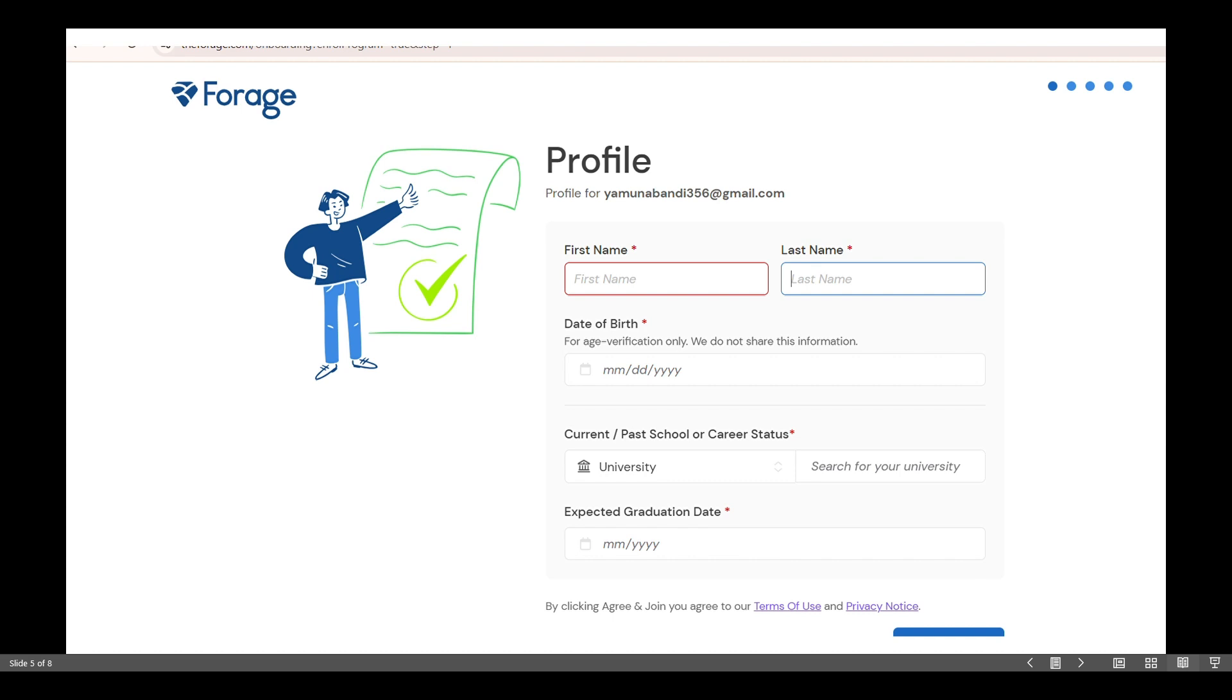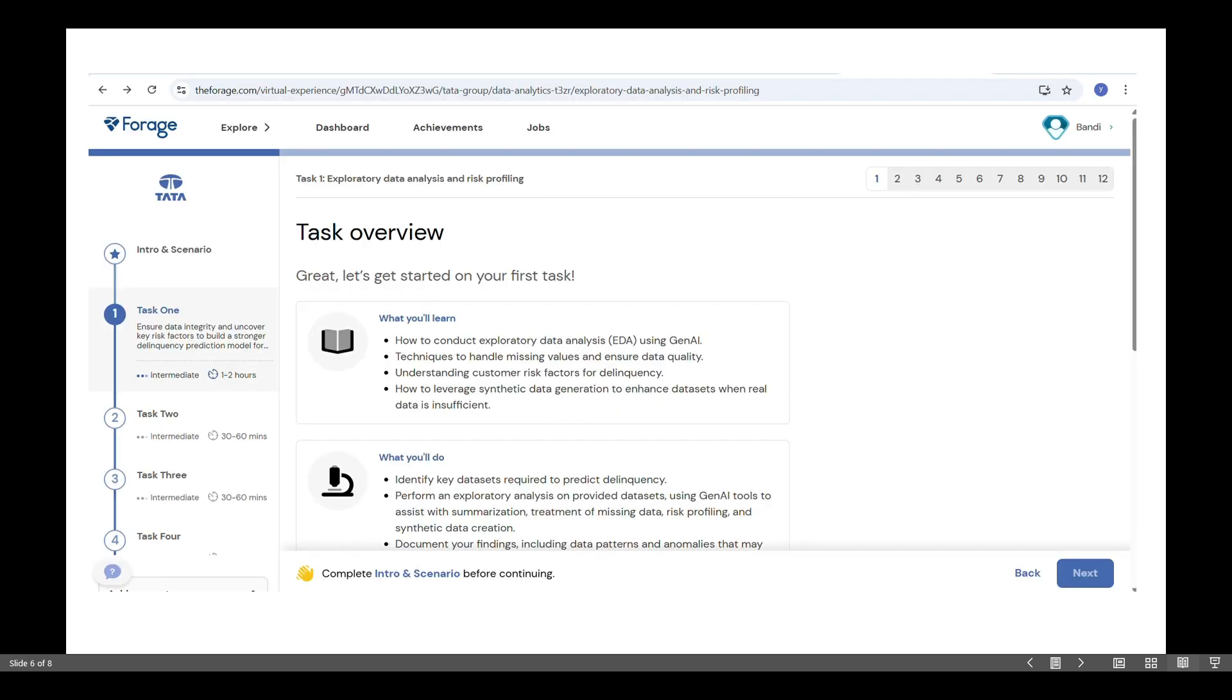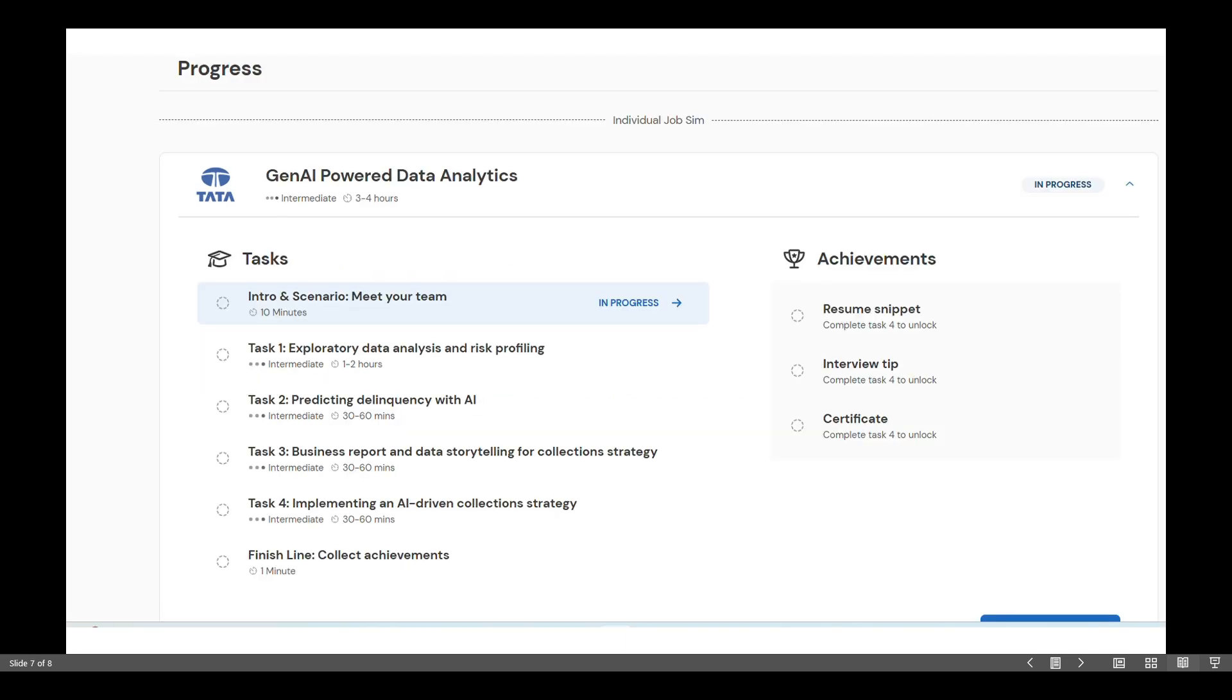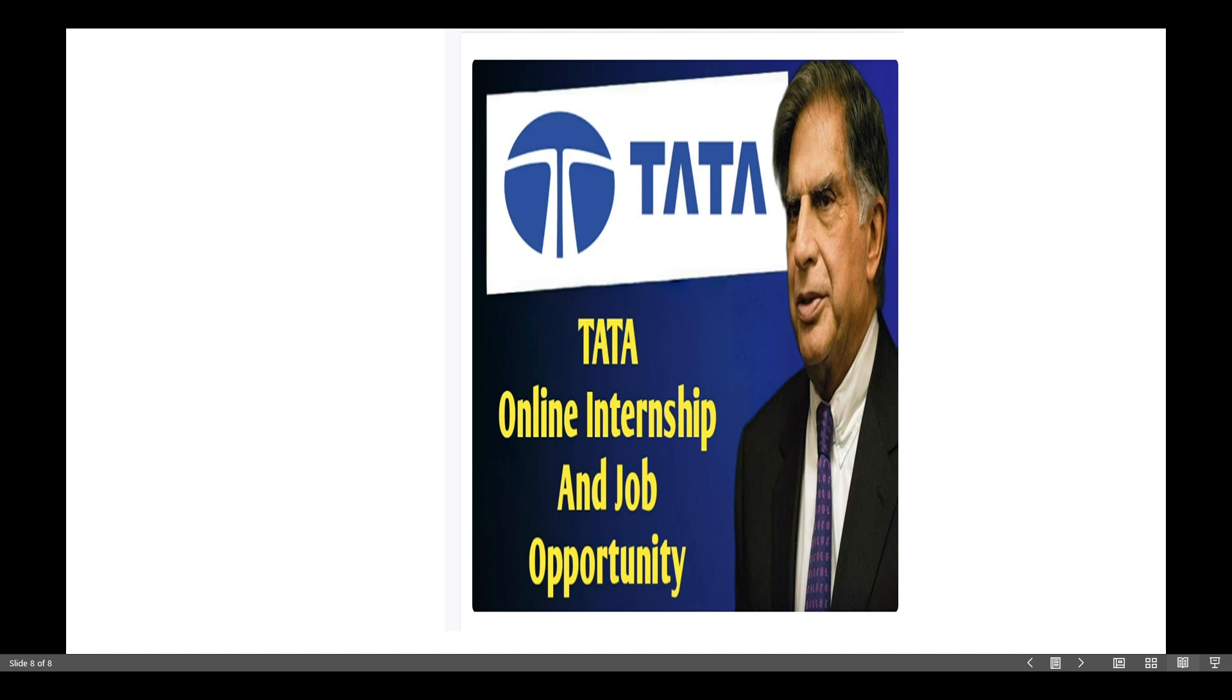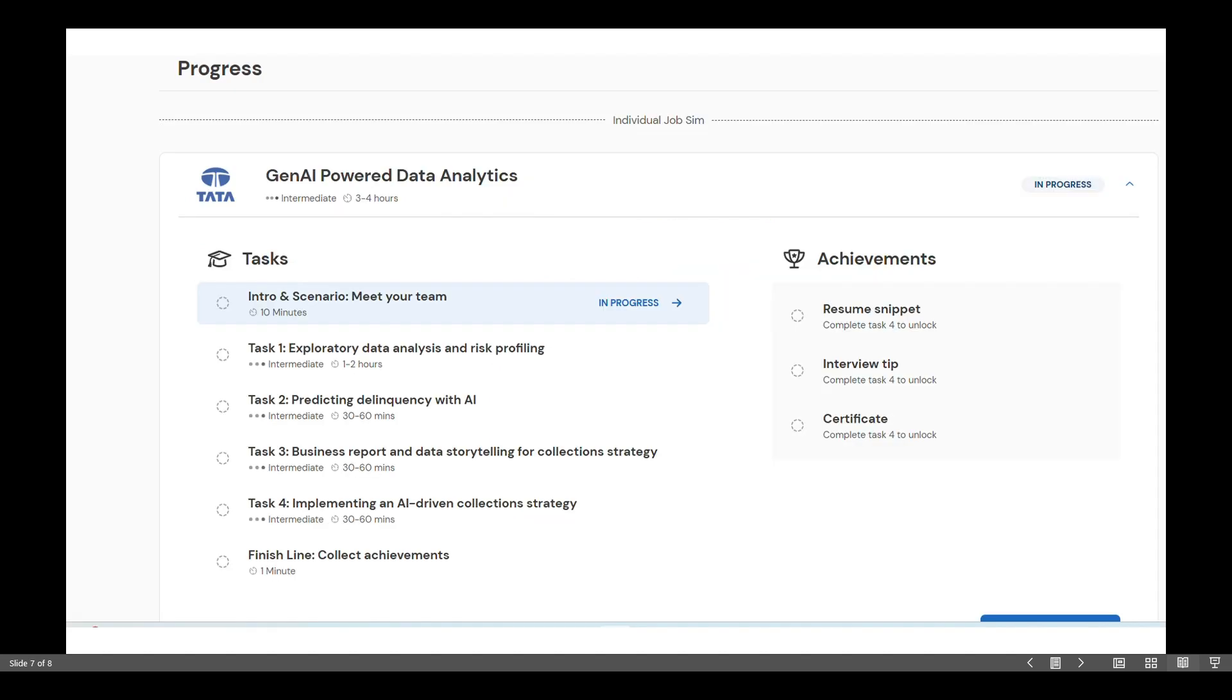Once everything is filled out, your enrollment will be successful and you will be taken directly to the dashboard and tasks you want to do. That's it, you are now enrolled and ready to begin your task.